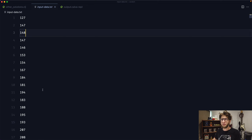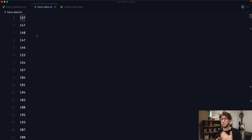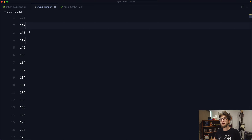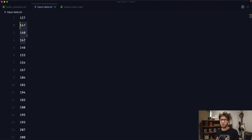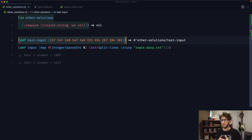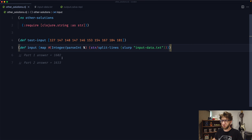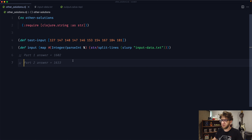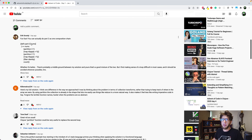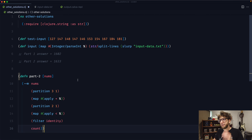Basically, what we need to do is loop over this input data and check if the following number from our current number is less than the next number. Then we need to increase the counter. So if 127 is less than 147, we need to increase the counter. That's part one. Part two is when you check if the total of these three numbers is less than the total of the next three numbers. Before we start, I have a REPL running with some test input and the entire input converted to a vector of integers. The answer for part one is 1602 and for part two it's 1633. The first solution is from Eric, who posted it on my previous video — this is his solution to part two.